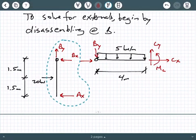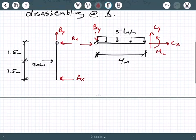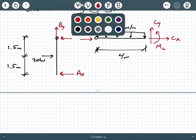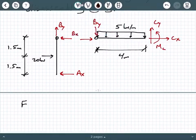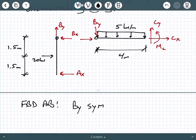To get started, we need to start with the free body diagram that only has three unknowns. We cannot start with the free body diagram of BC because, as you can tell, we have five unknowns. We have to start with the free body diagram AB in this case because that's the one with three unknowns.